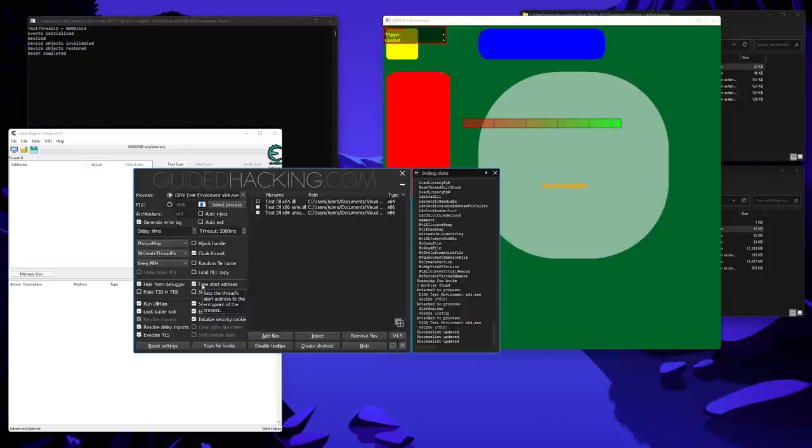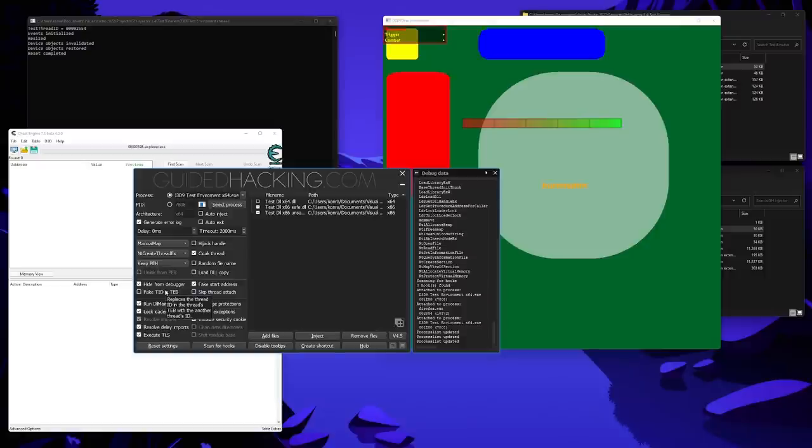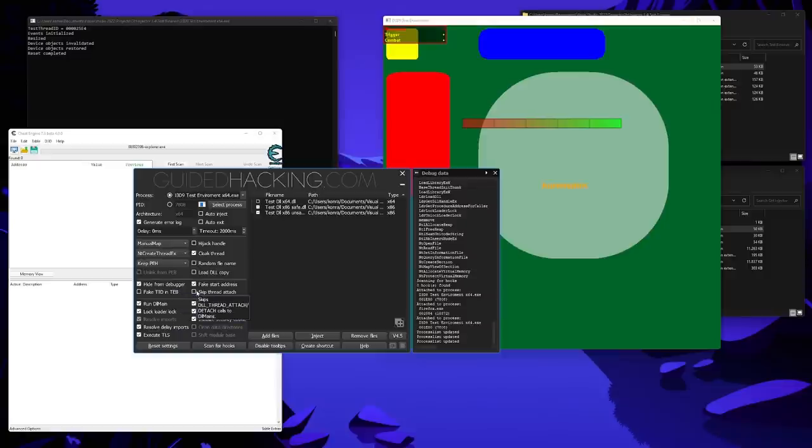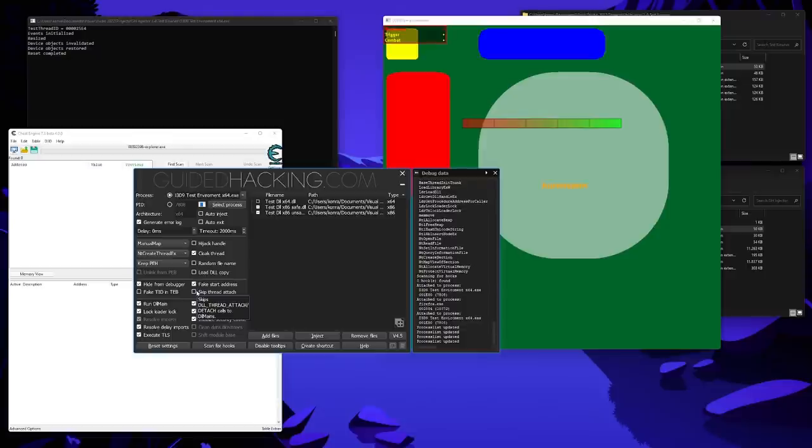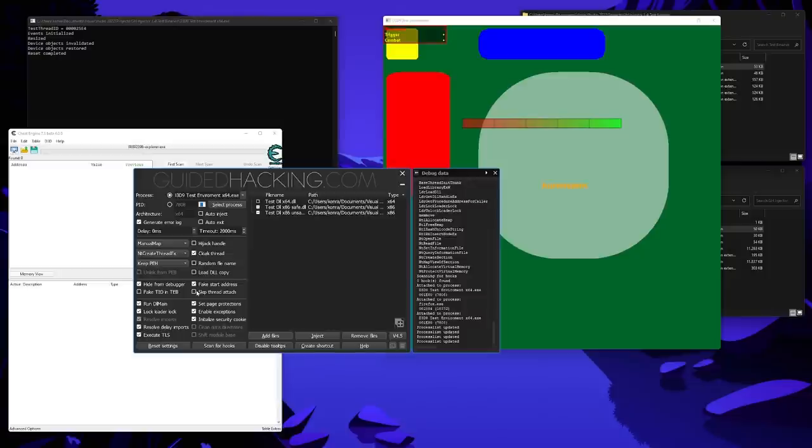The bottom two options are less stable, which is why they aren't enabled by default. The fake TID in TEB inserts a fake thread ID into the thread environment block for the injection, and skip thread-attach sends a flag to NtCreateThreadEx, which, if set, prevents the new thread from calling existing entry points with thread-attach and thread-detach messages. However, this also messes with the thread-local-storage entry and most likely won't work for the majority of DLLs, so you can give it a try, but don't expect too much. For some, it probably will work, which is why I have included it.